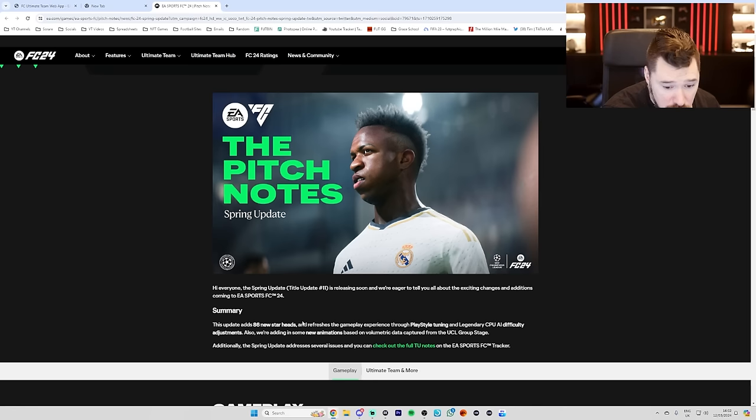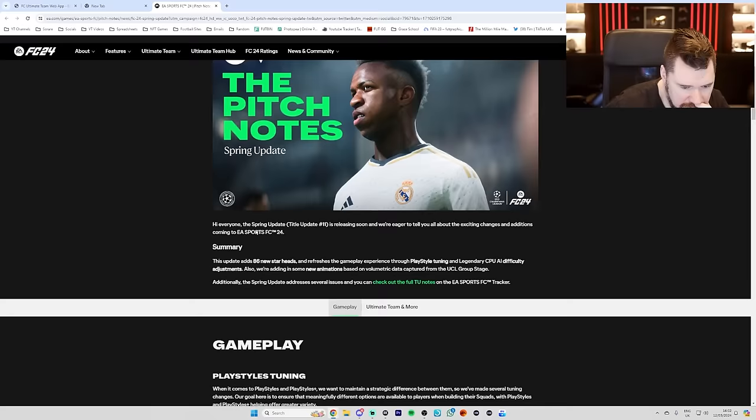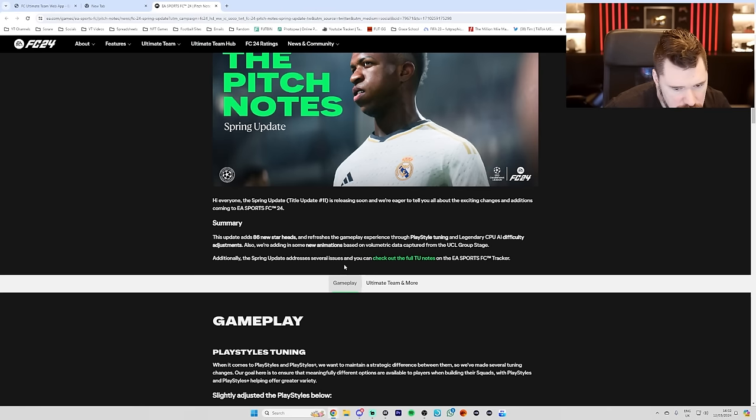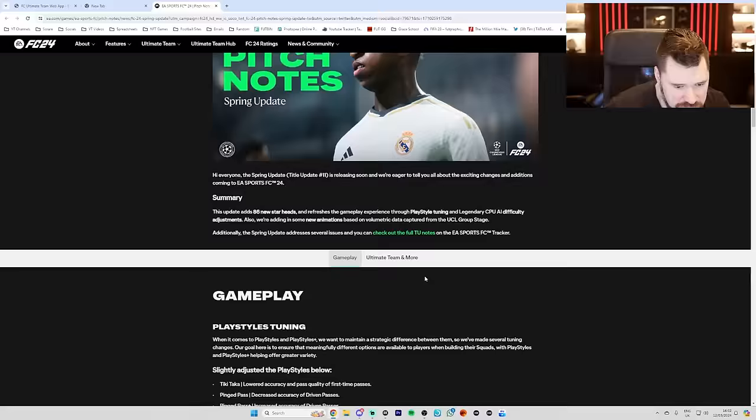Also, we're adding in some new animations. Yes, based on volumetric data captured from the UCL group stage. Come on. Additionally, the spring update addresses several issues and you can check out the full TU notes on the EA Sports FC tracker gameplay.